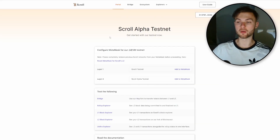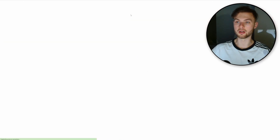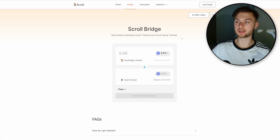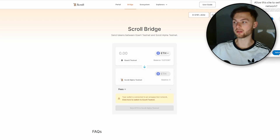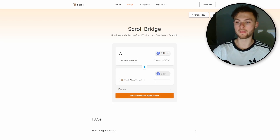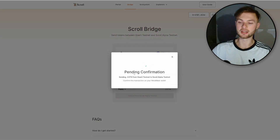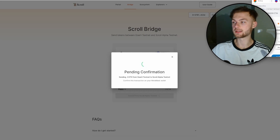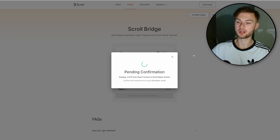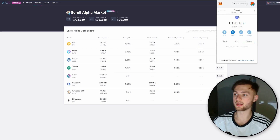Once you have ETH in your wallet, go to scroll.io/alpha and click the bridge button. Connect your wallet, make sure you're on the Goerli testnet, and send some Goerli ETH — for example 0.3 — to Scroll Alpha testnet. Click send, confirm the transaction, and it might take a few minutes. Once done, you'll see your ETH in your wallet on the Scroll testnet.